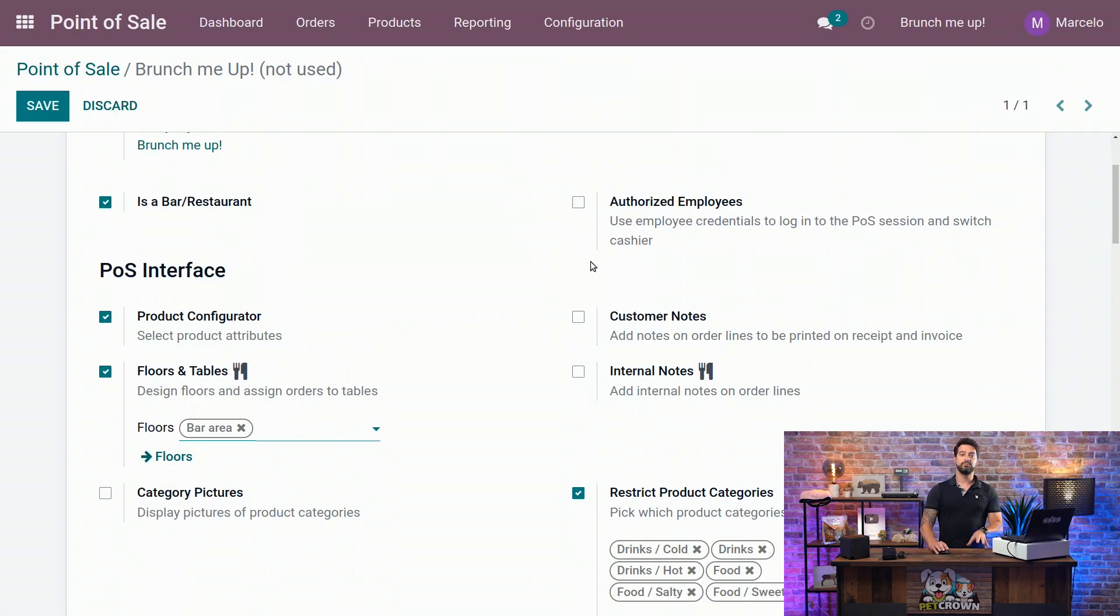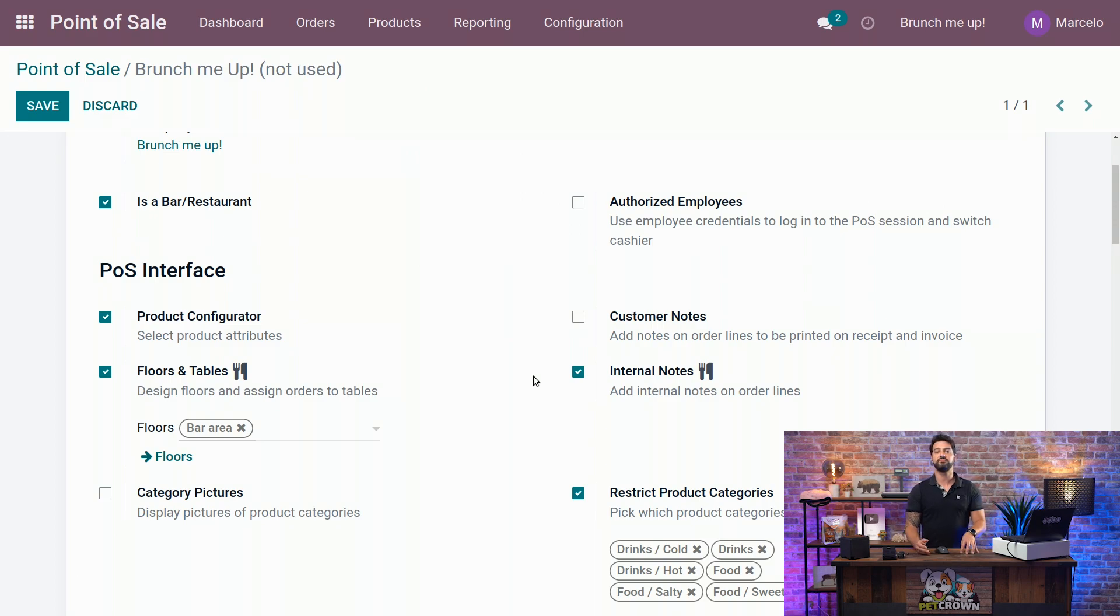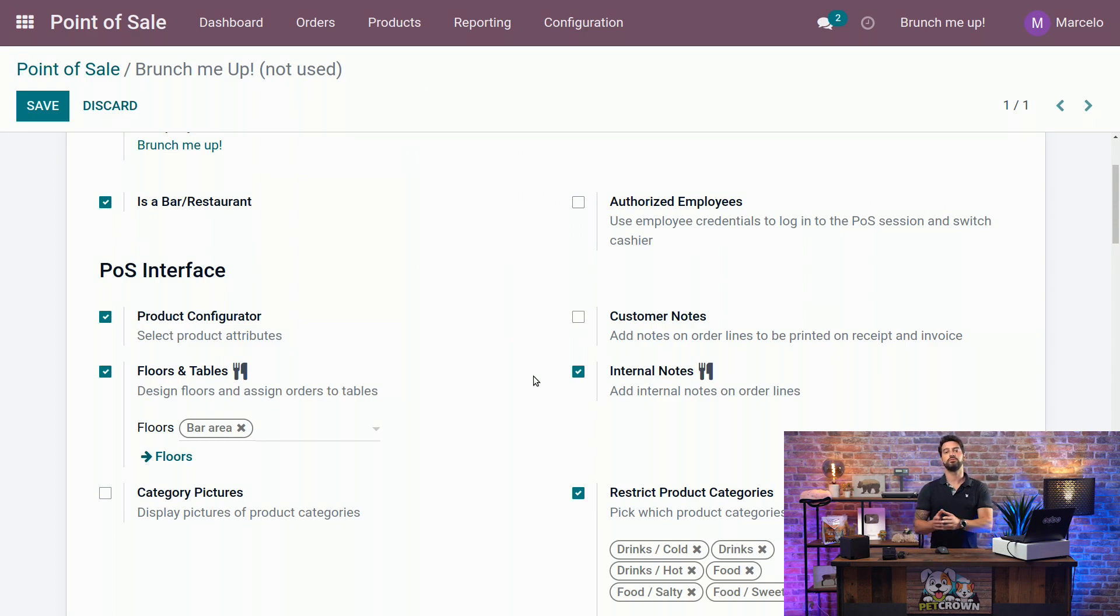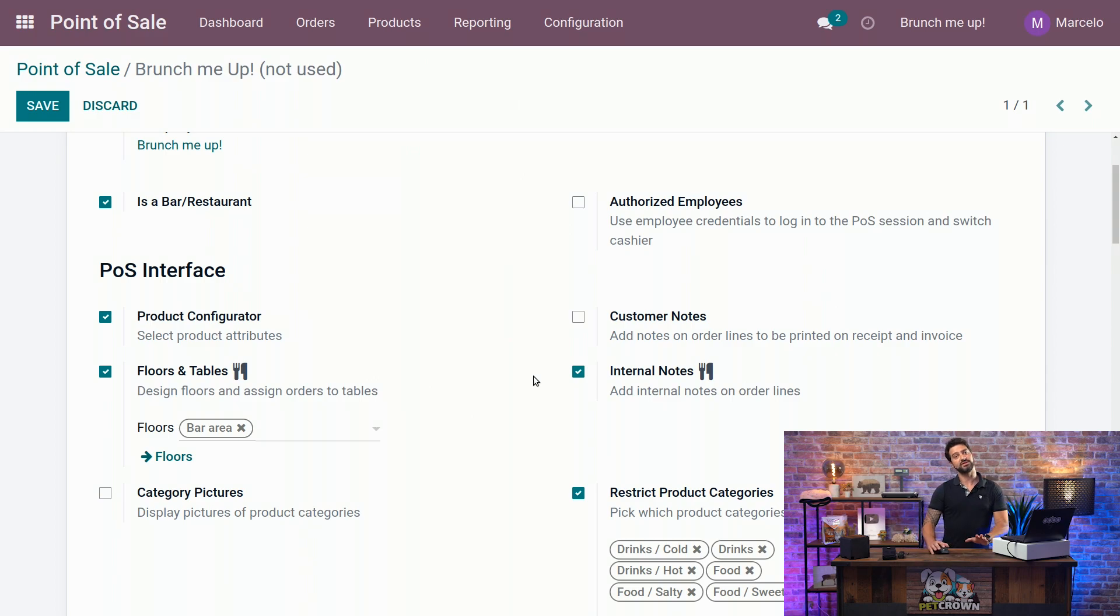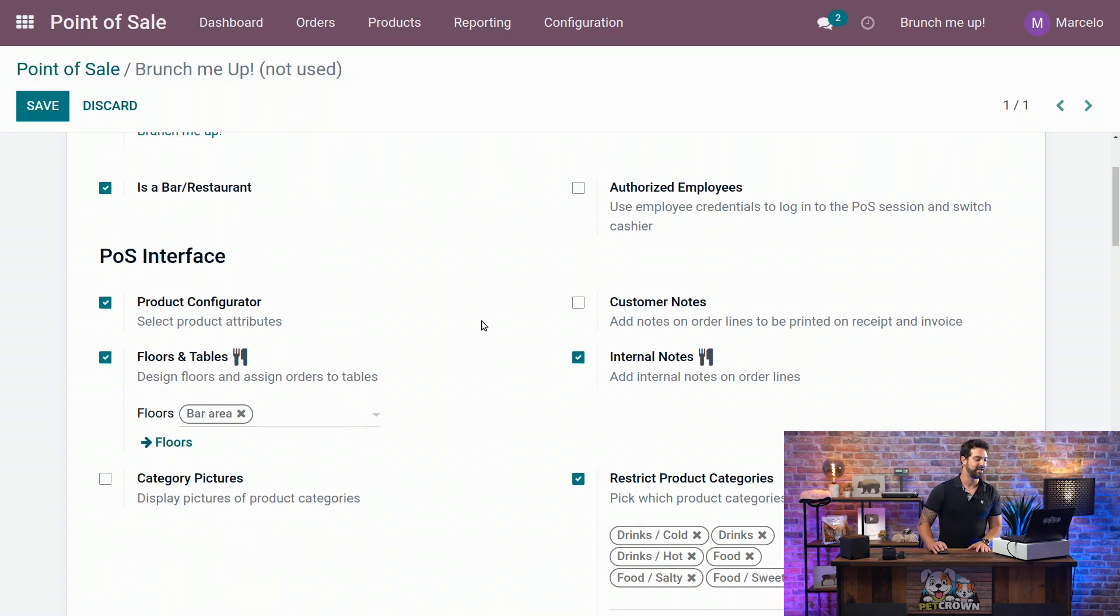And the next thing I'm going to activate is the internal notes. We want to activate this because we want to send notes or information from the person that is taking the order to the kitchen or to the bar. As you may know, customers have always very different requests when they make their orders.